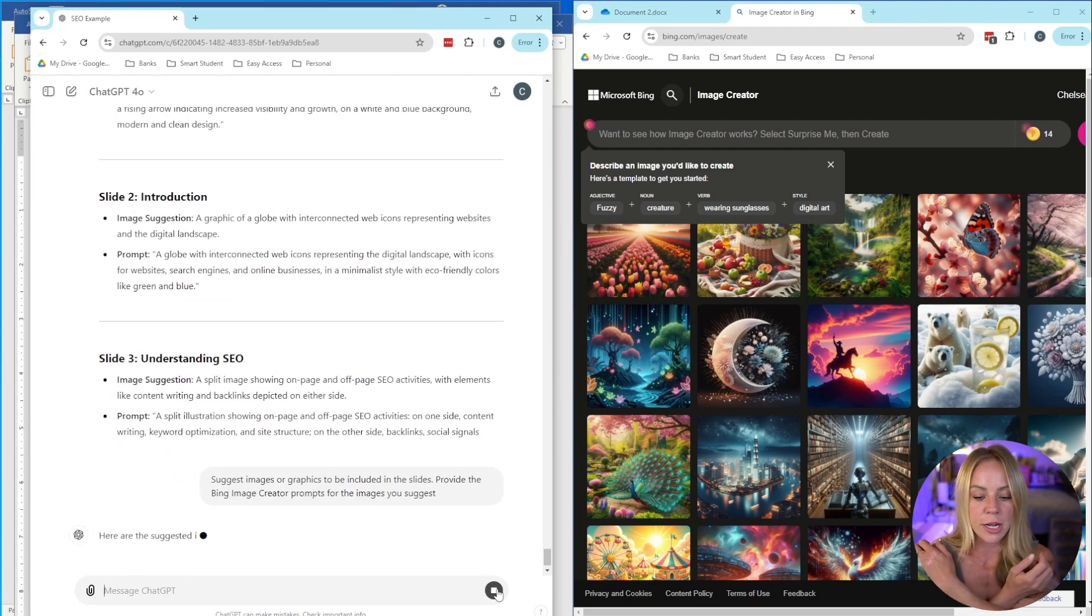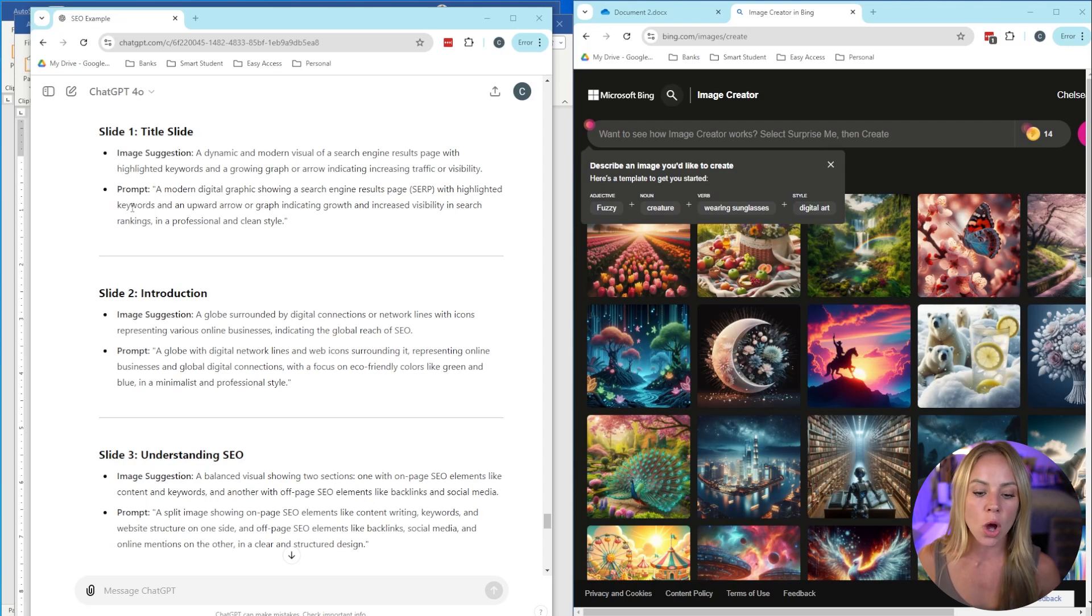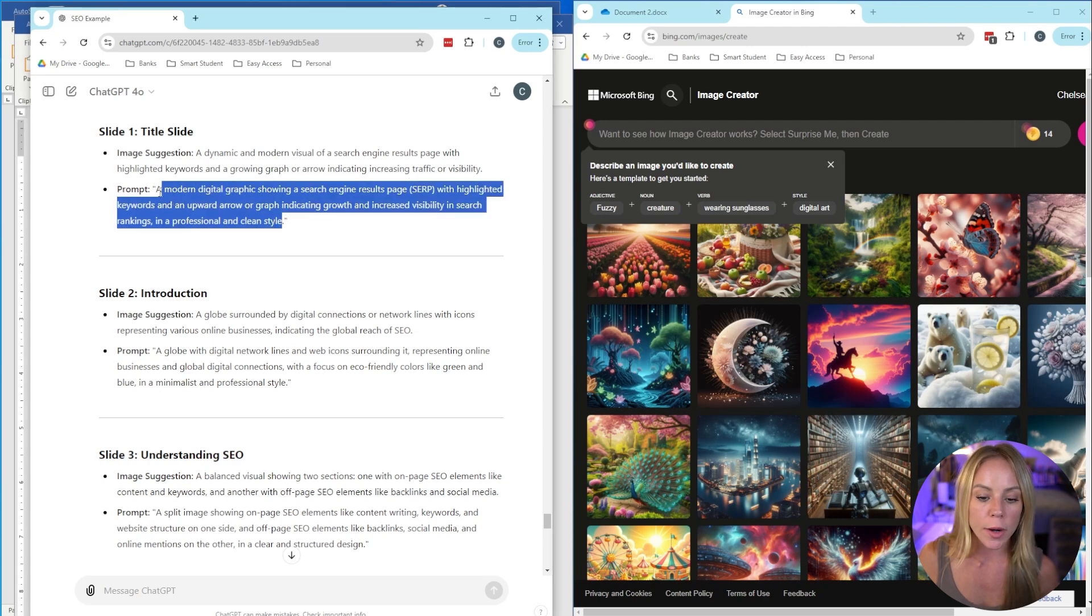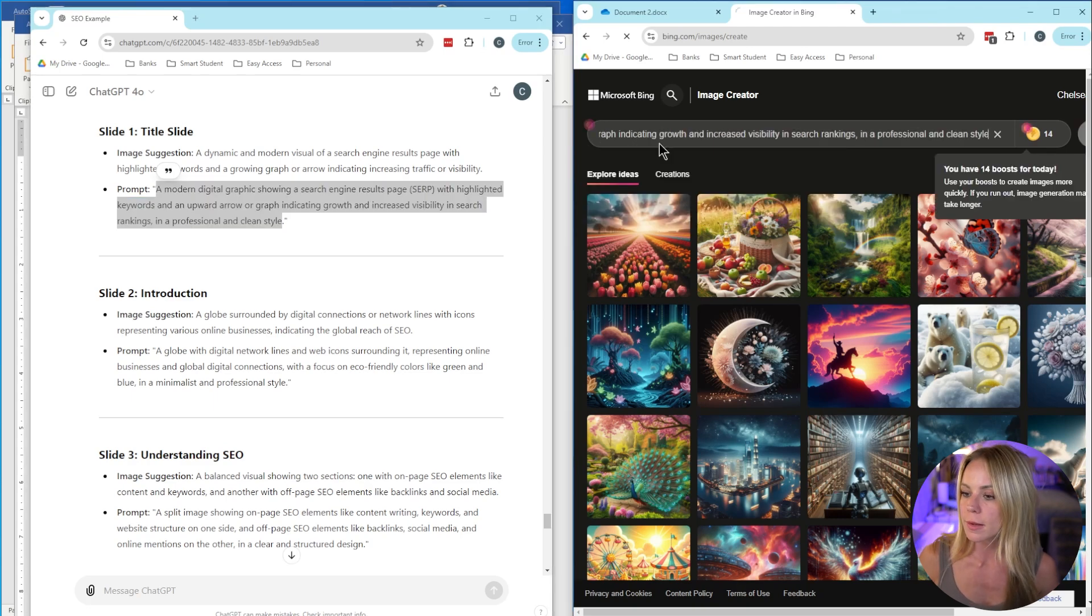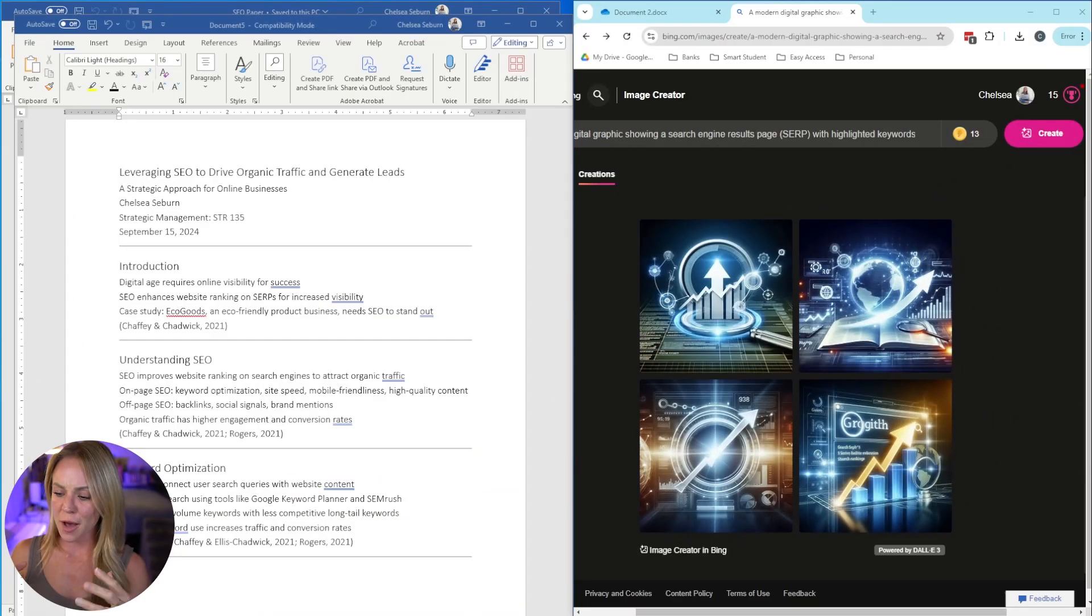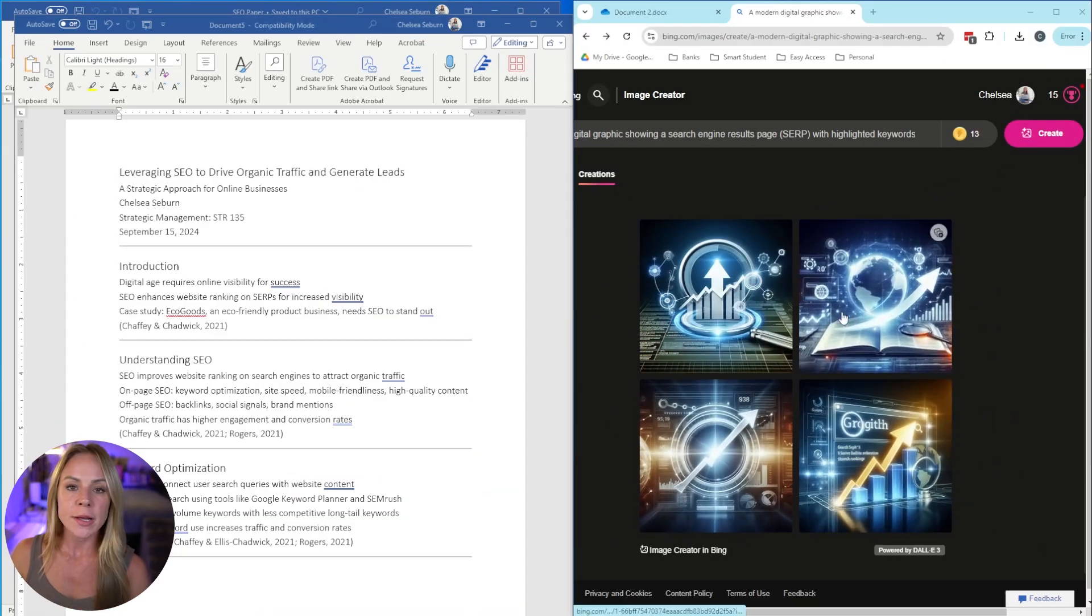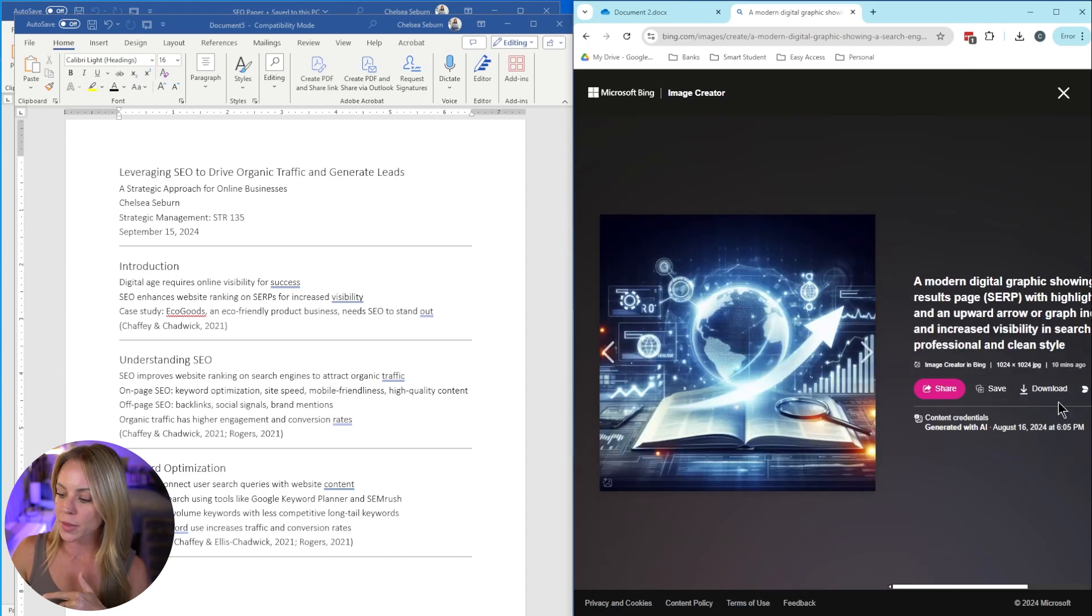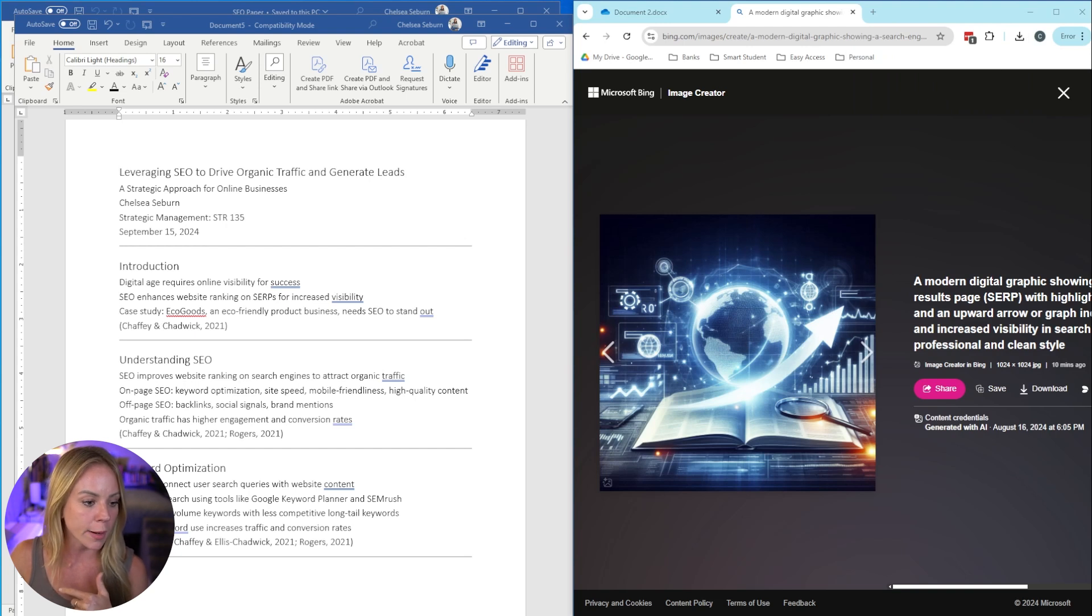Here it's asking ChatGPT to suggest images for each of the slides. You want to make sure to fill in the program you're using. Again, we're using Bing Image Creator. There we go. Let ChatGPT do its thing. So now we have an image suggestion along with the exact prompt to put into Bing Image Creator. So we're going to just try the title slide out here. We're going to highlight, copy and paste into Bing and see what we get. Not bad. We've got four images to choose from. I particularly like number two. So let's go ahead and download this, save it onto our computer, and then we will include it in our PowerPoint.